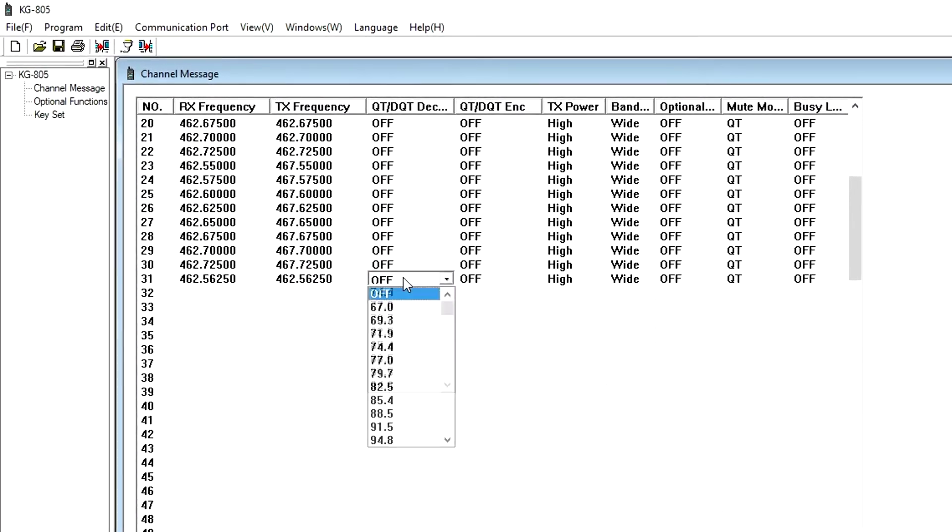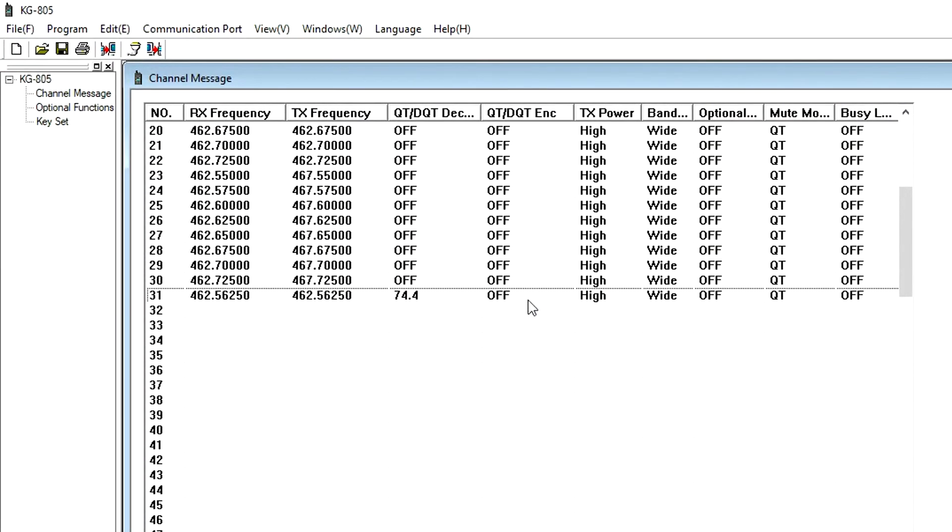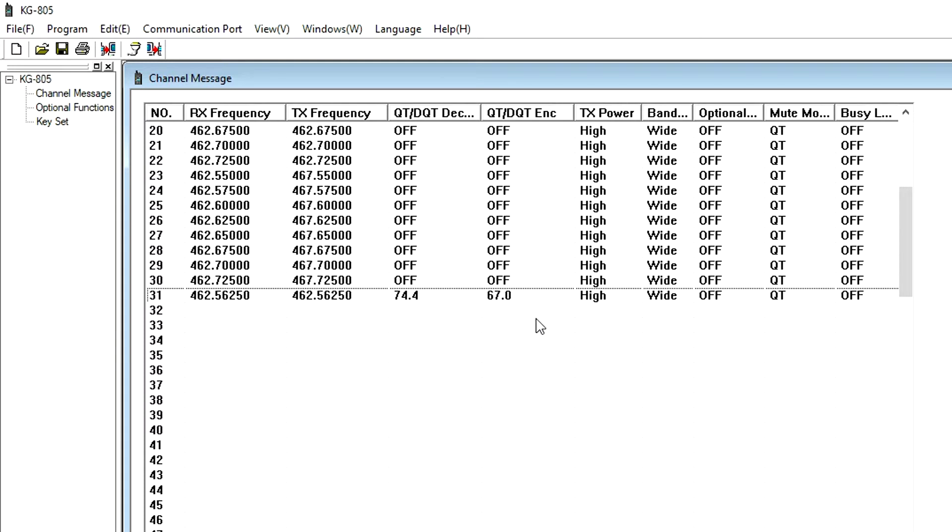QT, DQT, Decode, and Encode allow you to set the receive and transmit CTCSS tones and DCS codes for each channel.